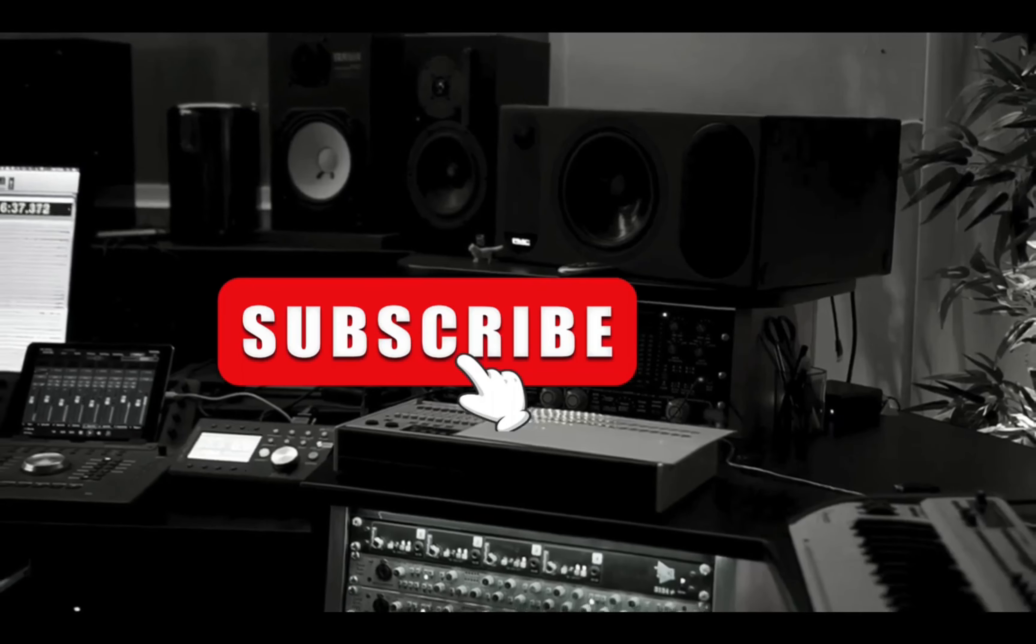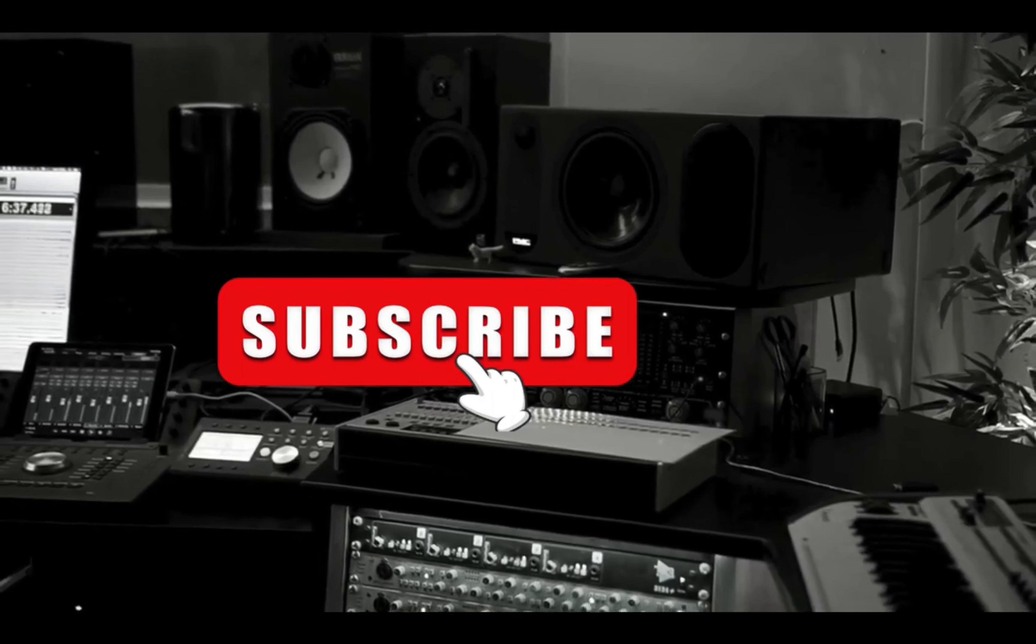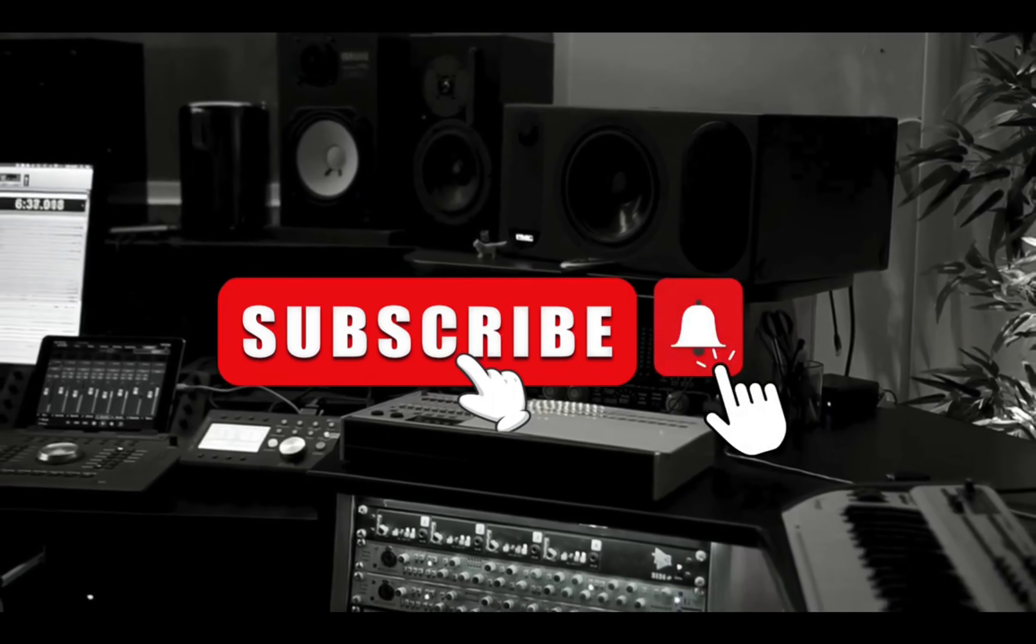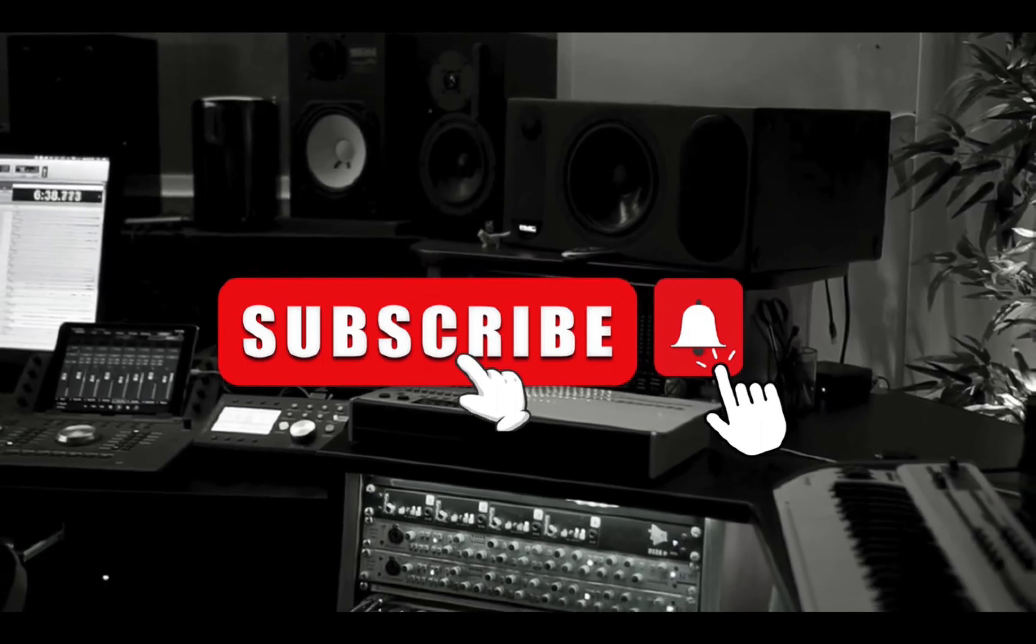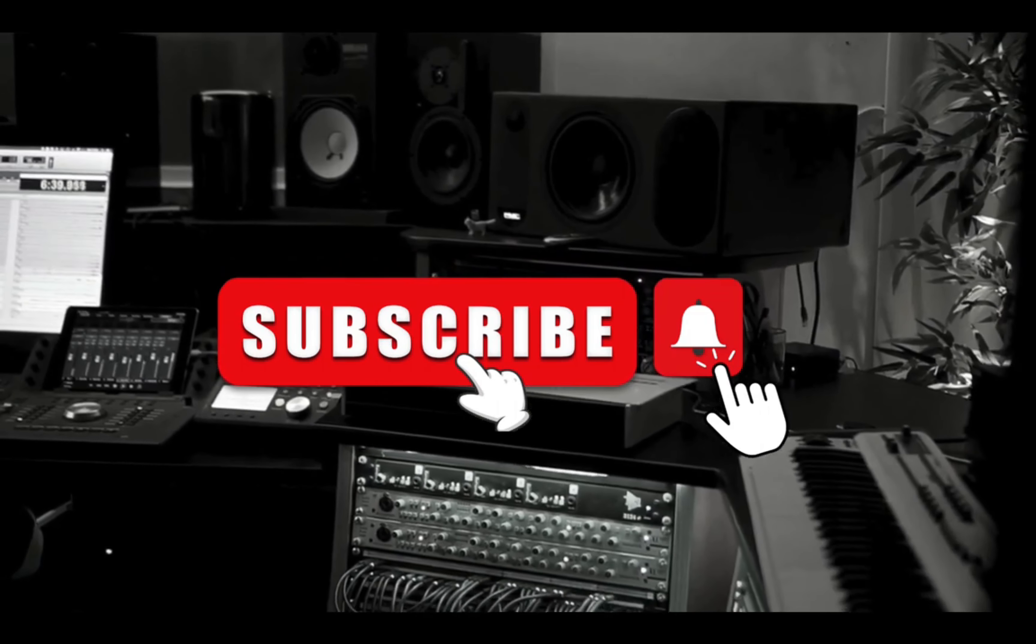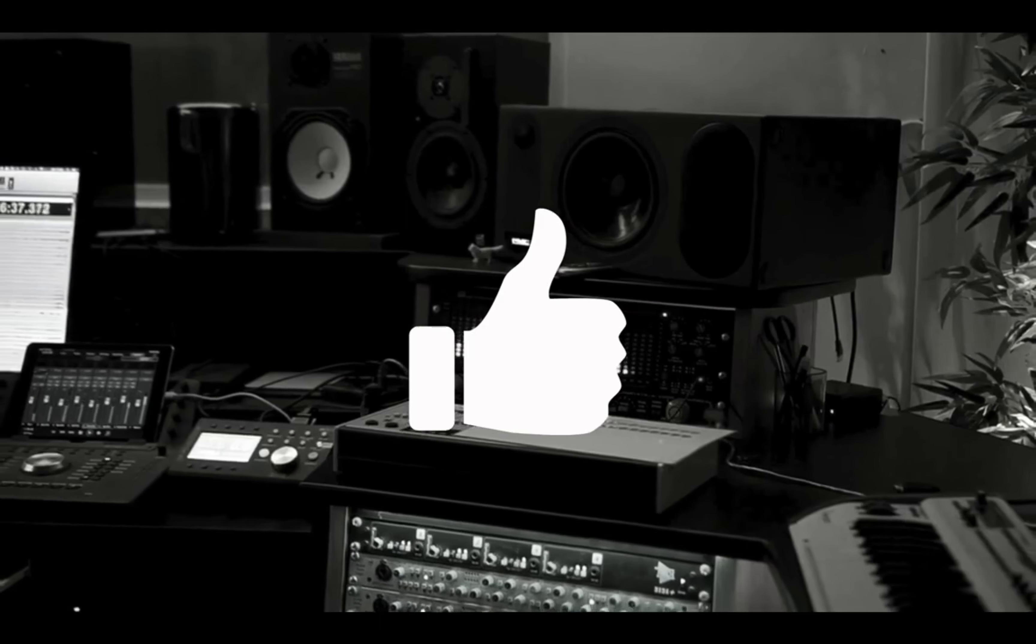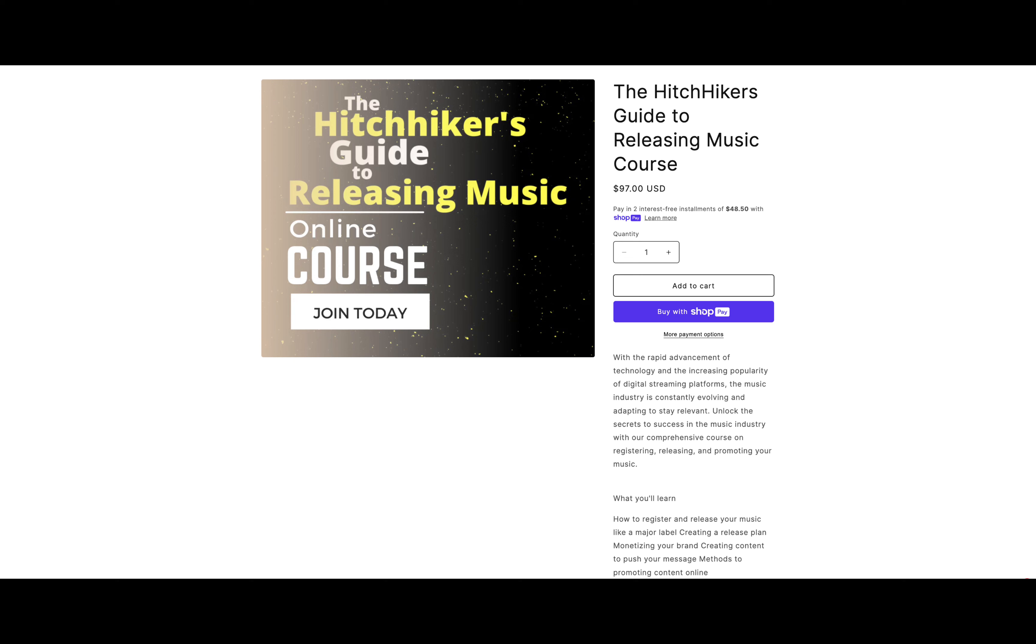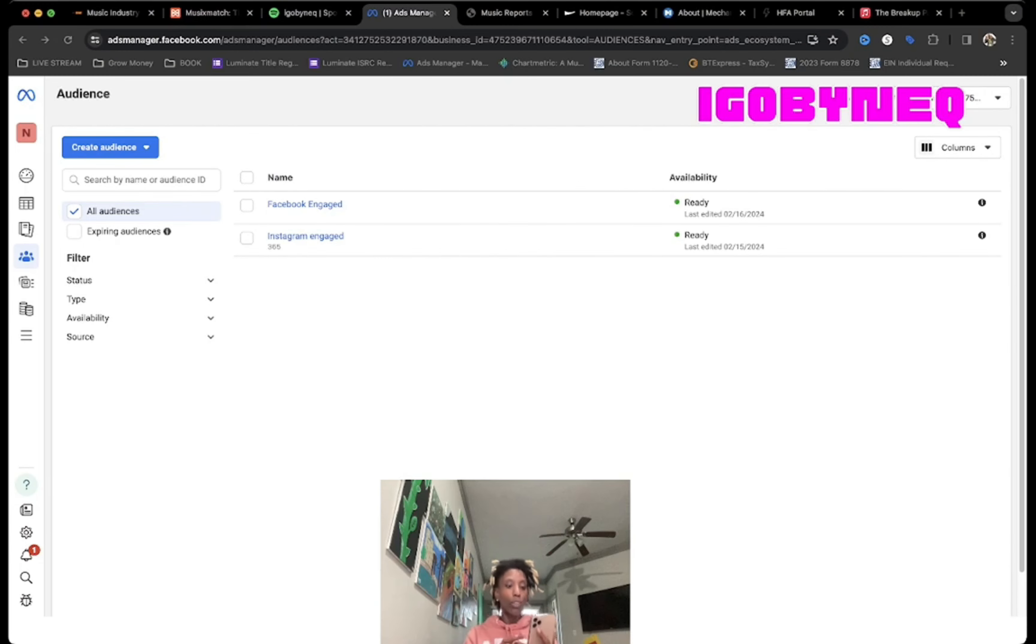Before we get started, make sure you subscribe to my YouTube channel and hit that post notification bell so you get notified every time I upload new content. Give this video a thumbs up right now. The Hitchhiker's Guide to Releasing Music business course is geared to show you exactly how to register, release, and promote your music. Head over to registermysongs.com, sign up for our course, create your account, and log in so you can keep track of your progress.